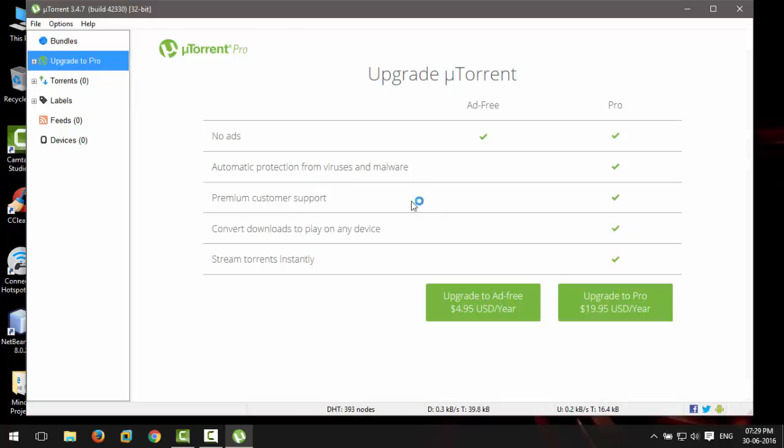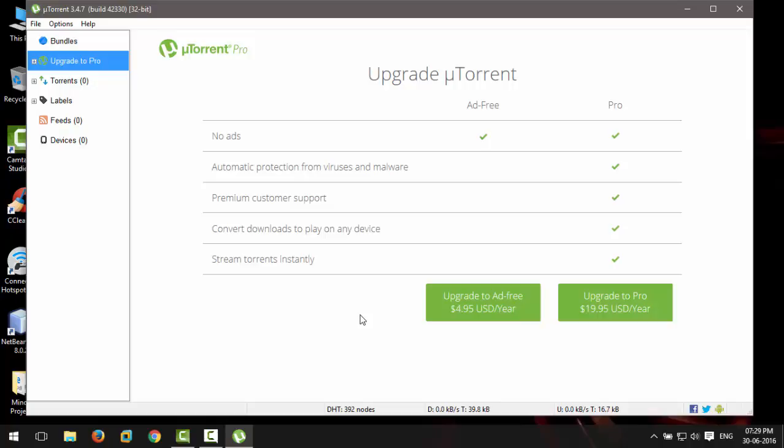µTorrent Pro. This is something you can do in the free version itself. However, there are lots of benefits in the Pro version, so if you can, then opt for the Pro version of µTorrent. That's it guys, give this video a thumbs up if you liked it and don't forget to subscribe for more videos like this. Peace.